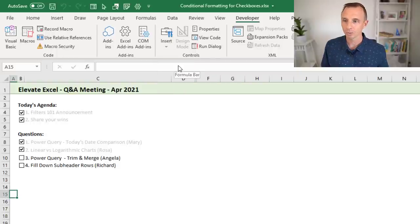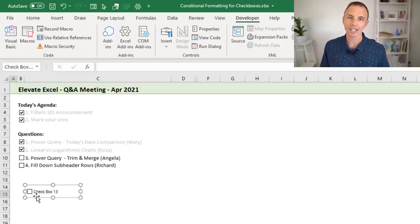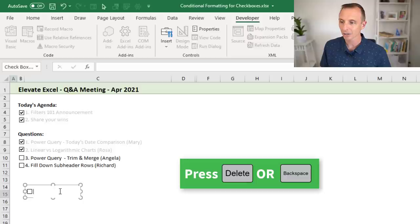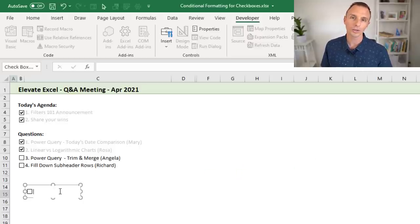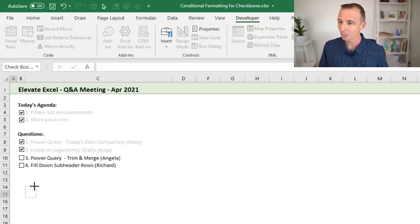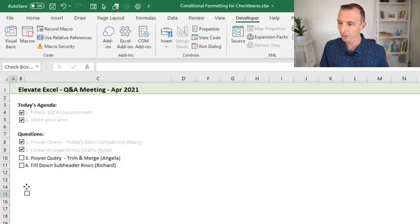Choose the Checkbox Form Control, which lets you draw it on the sheet. Left-click and hold to draw out the rectangle and when you release you'll see the checkbox along with some default text. We don't need that text, so select it and hit Delete or Backspace, because we'll add text in the cell next to the checkbox. We also want to resize it smaller to fit within a single cell so that a list can have each item in its own row.